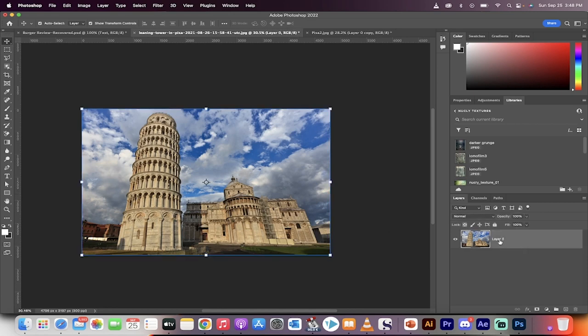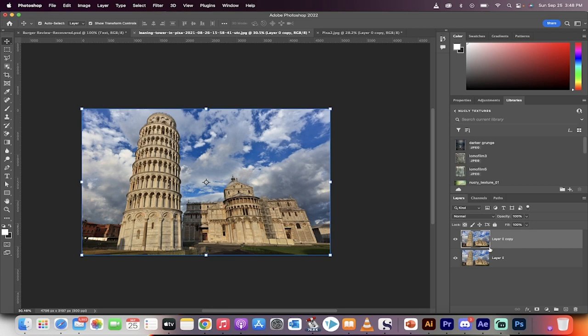The first step: drag and drop it to create a duplicate copy. Turn the bottom copy off. We're going to work on the top copy non-destructively.